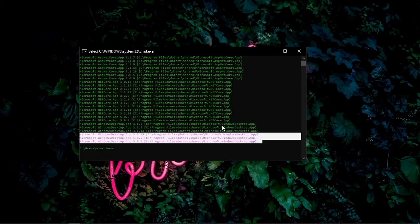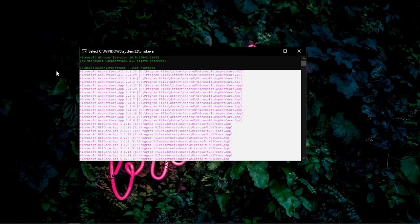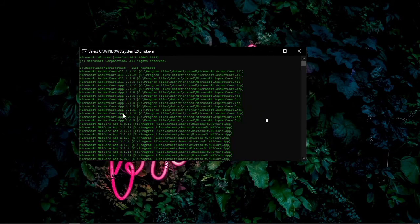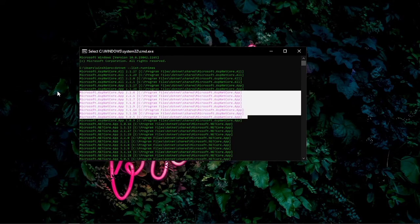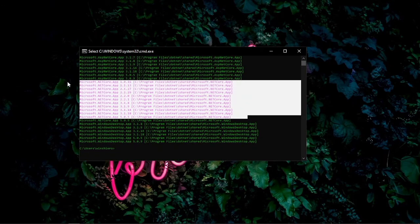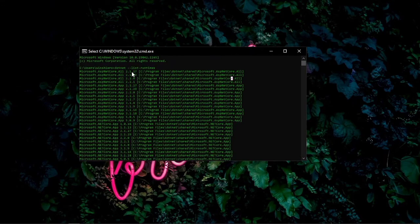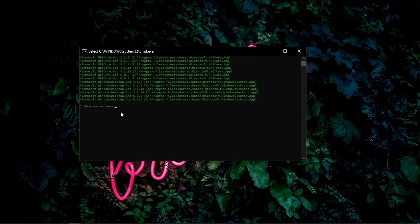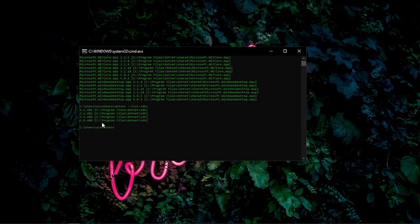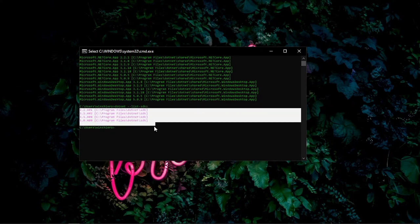So these are all the runtimes that I've installed. If you install 3.1, it will display here: 3.1, that is .NET Core. And to display the SDKs, the same as runtimes, just change the runtimes into SDKs. So you will have the list of your installed SDKs.